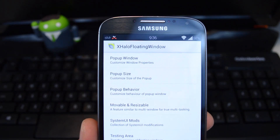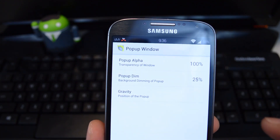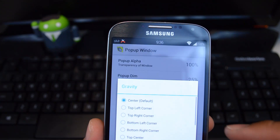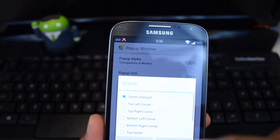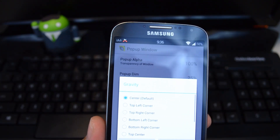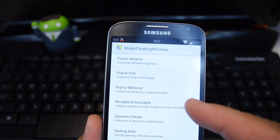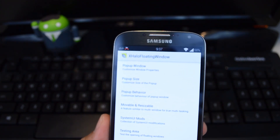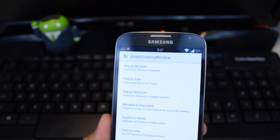There are a bunch of settings you can play around with, like the transparency of the window, where you want the window to pop up from — the middle, the side, or the corners. You can also mess with the size of the window. I think it's fine the way it is out of the box, so to speak.